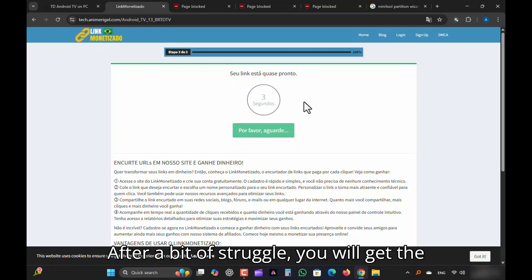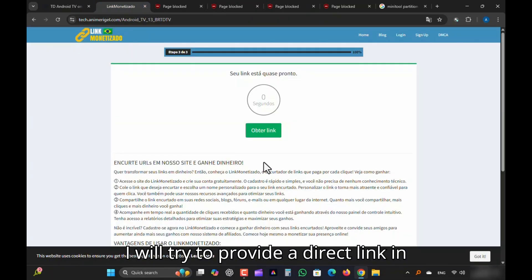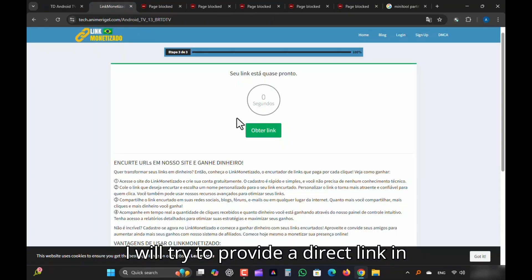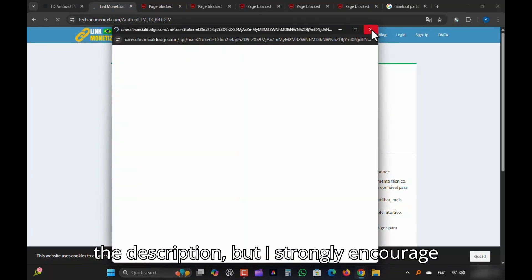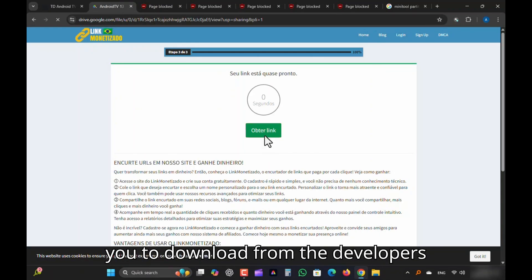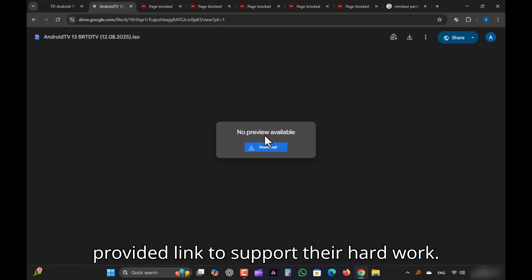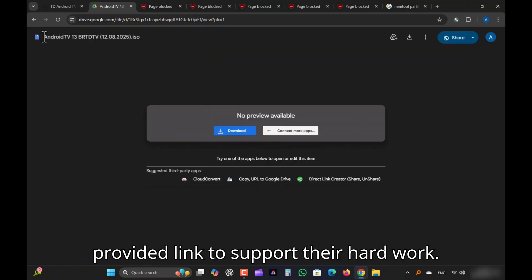After a bit of struggle, you will get the link. I will try to provide a direct link in the description, but I strongly encourage you to download from the developer's provided link to support their hard work.